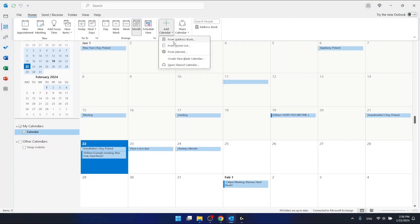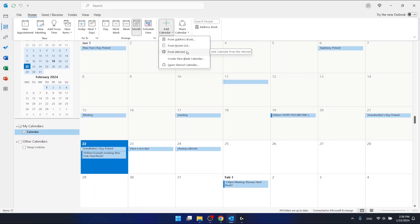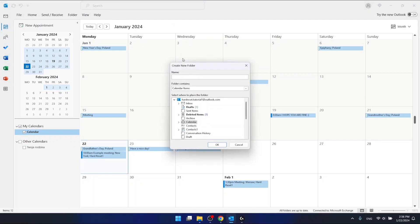You can add calendars from address book, from room list, from internet, or you can create a new blank calendar. So if you want to create a new one, just create a new blank calendar.